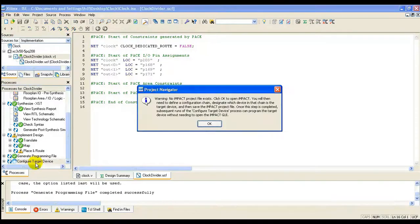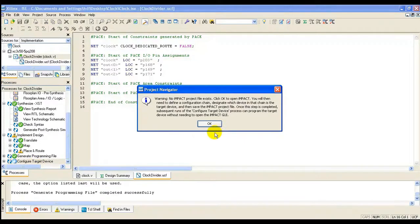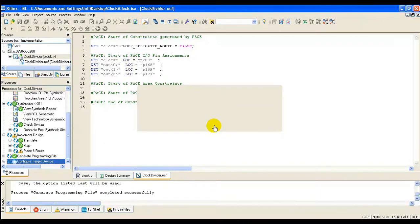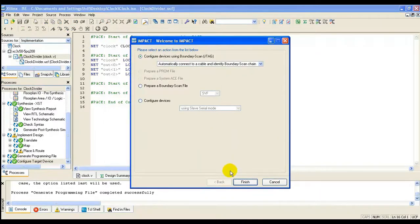Finally, we configure the device. That is downloading the bit file onto FPGA.